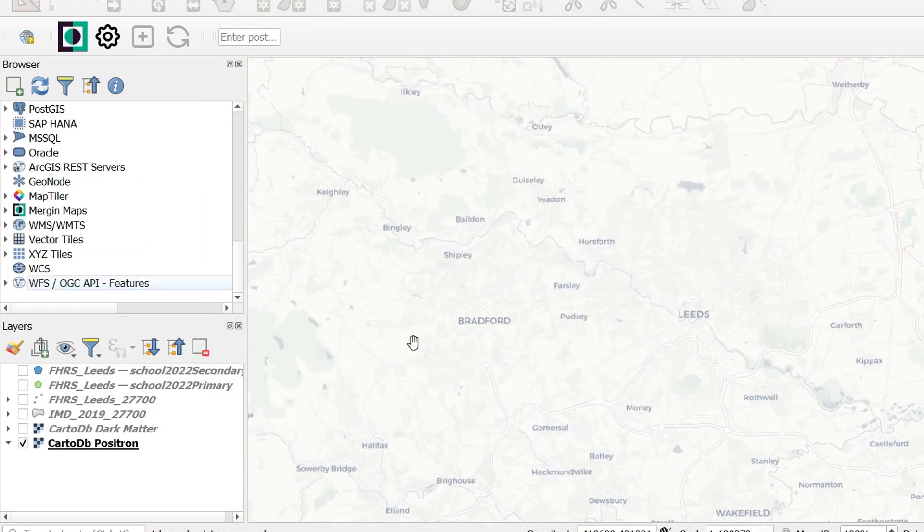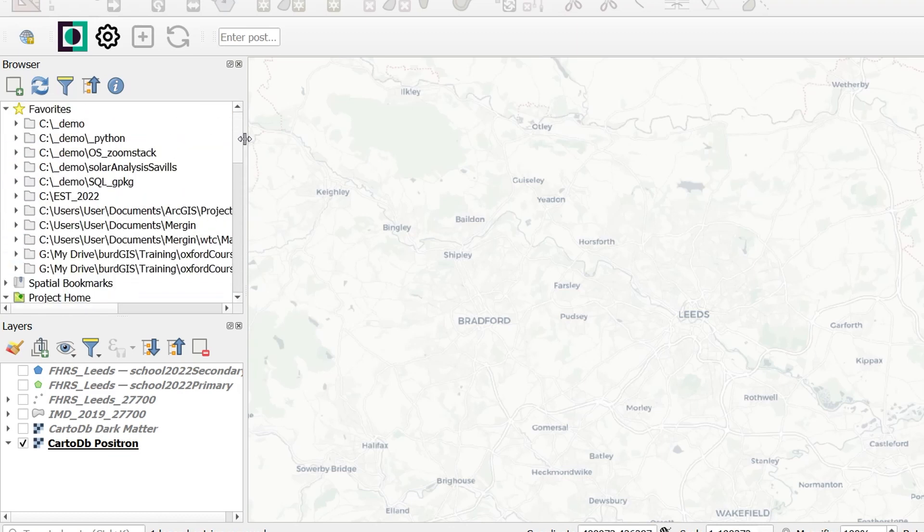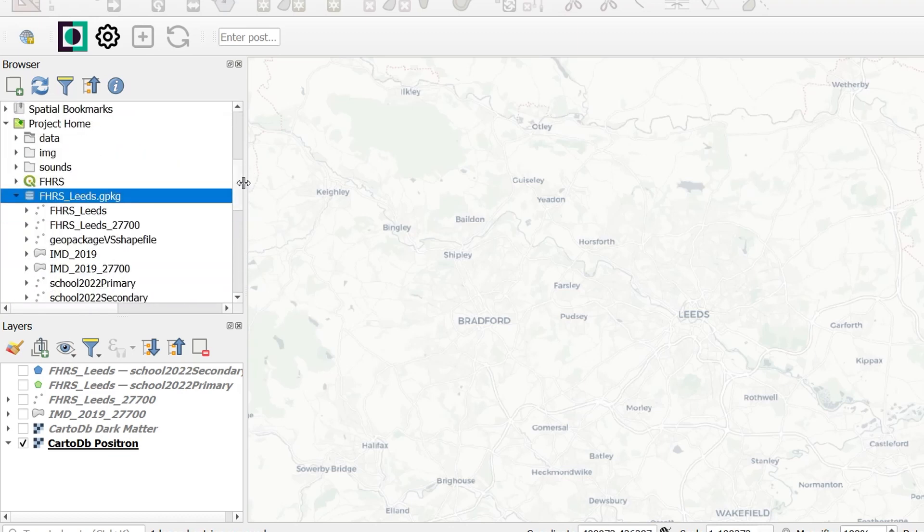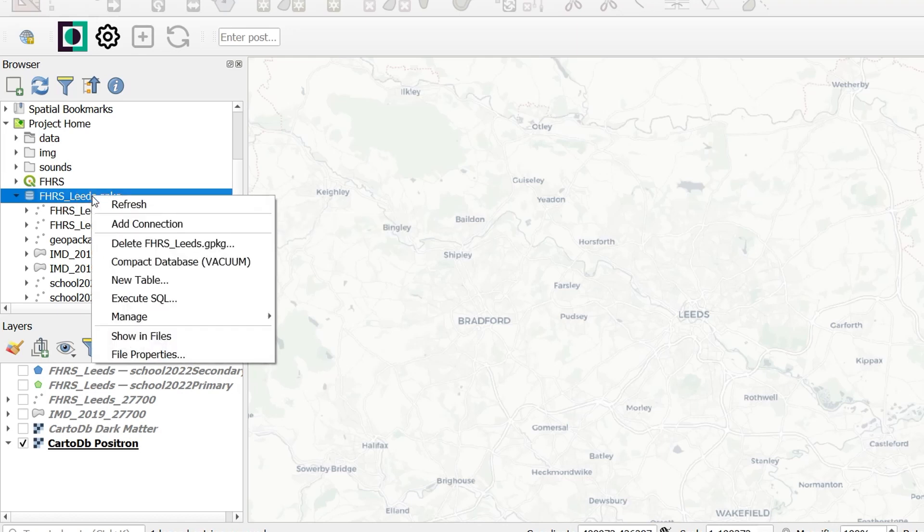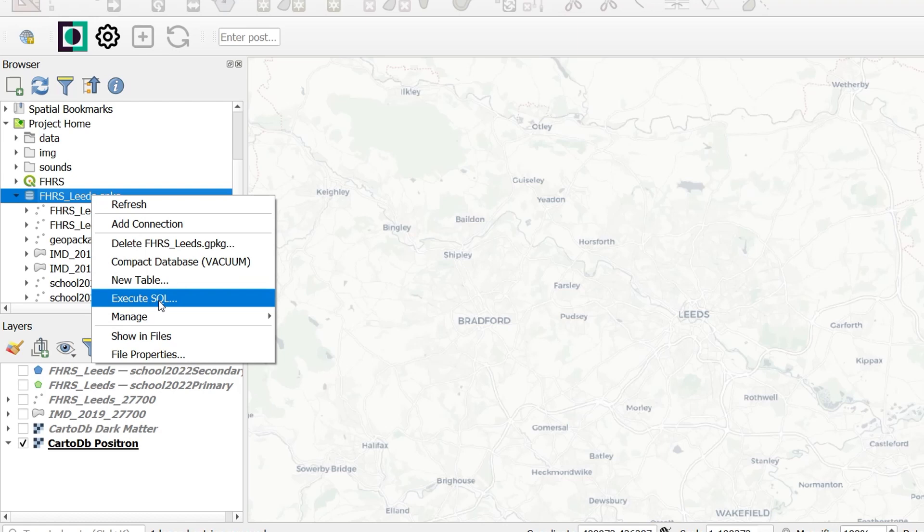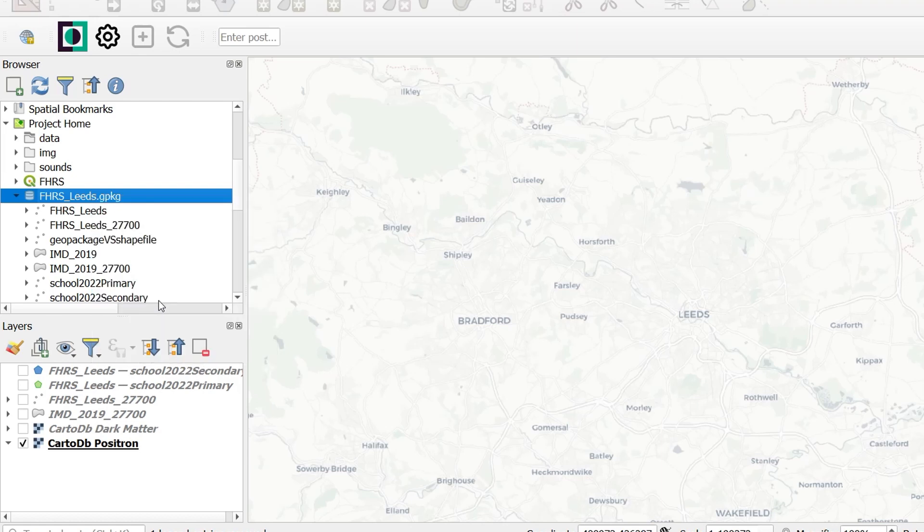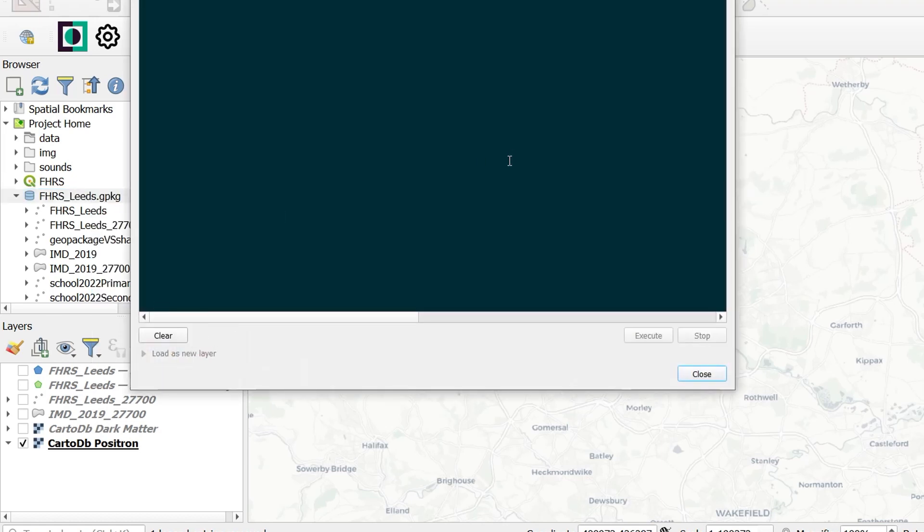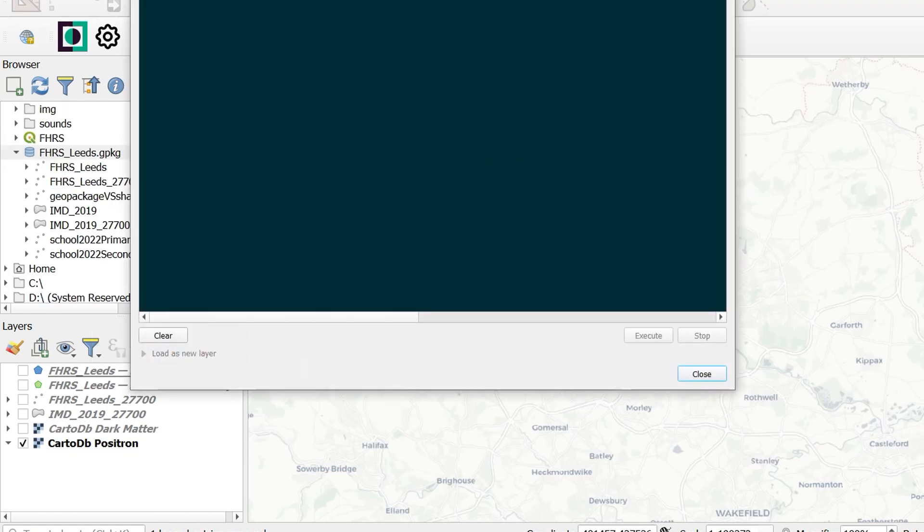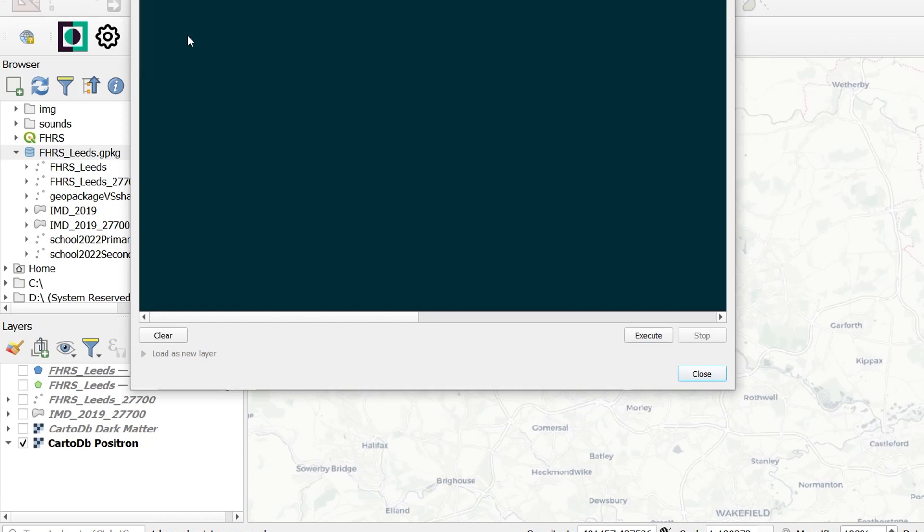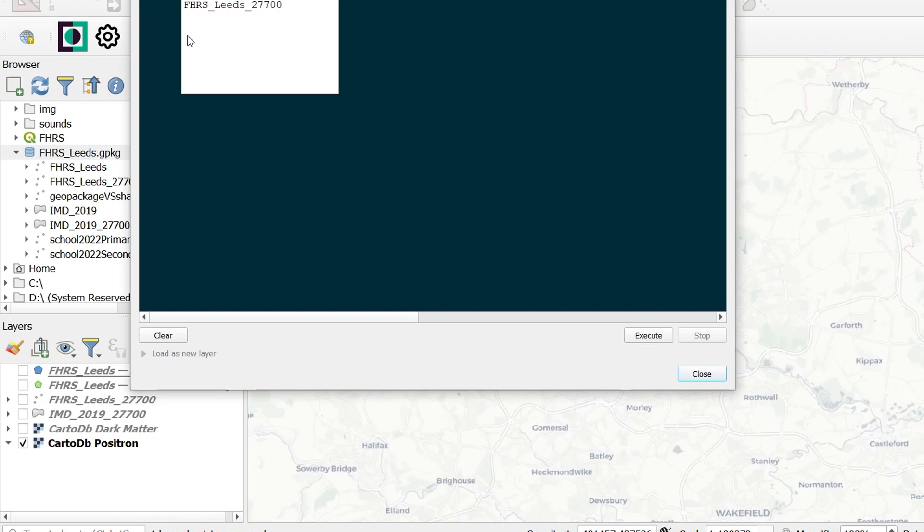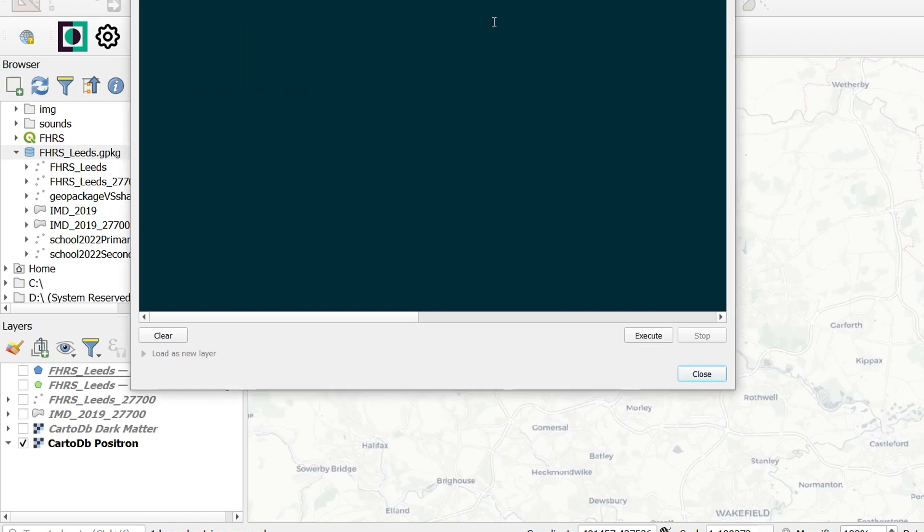Now let's take a look at a more advanced query. What I'd like to do here is select all the restaurants that fall within 400 meters of a secondary school. So I'm going to go back to my geopackage. And I am going to execute SQL. Now to execute our SQL or Structured Query Language, we need to start with our select statement. And I'm going to be selecting from our FHRS Leeds table. What columns would I like from that? Well, I'm going to go for everything.